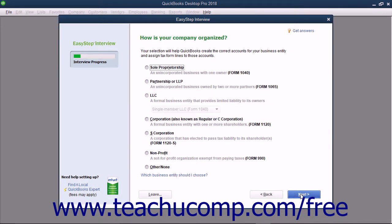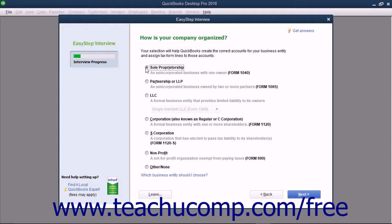The next screen asks how your company is organized. Select the option button that corresponds to the legal structure of your company. This assists QuickBooks in choosing accounts for your company's chart of accounts and also in assigning accounts to tax form lines. Once you have made your selection, click the Next button to continue.